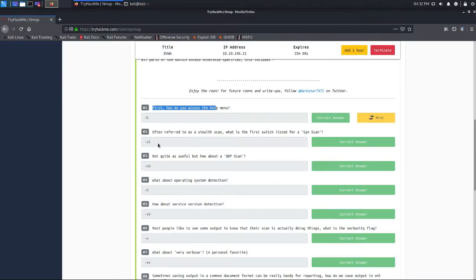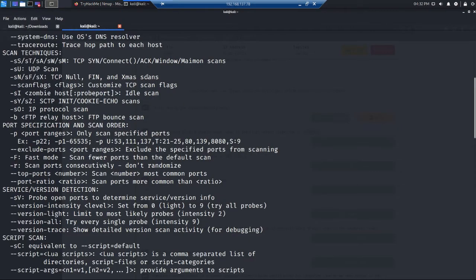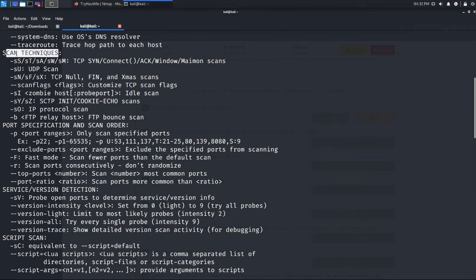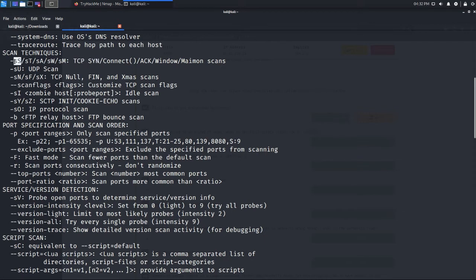The second question is: what is the first switch listed for a SYN scan? In the scan techniques section of the manual, -sS is used for TCP SYN. In the TCP protocol there is a handshake — the first packet sent is a SYN packet, then a SYN-ACK comes back, then an ACK. So for TCP SYN scan you type -sS, which is also called a stealth scan.